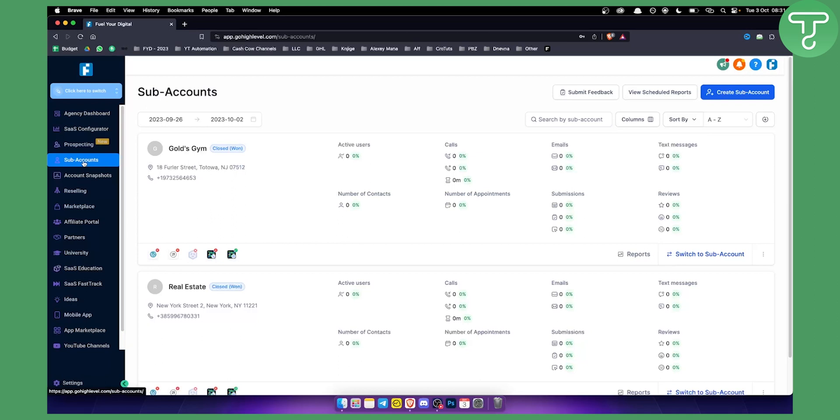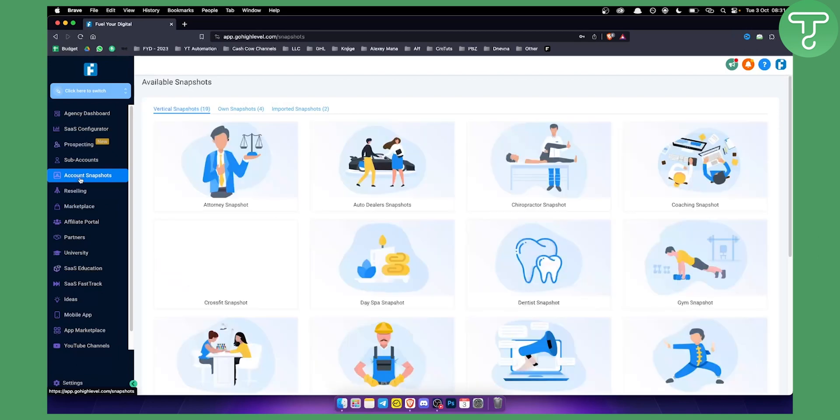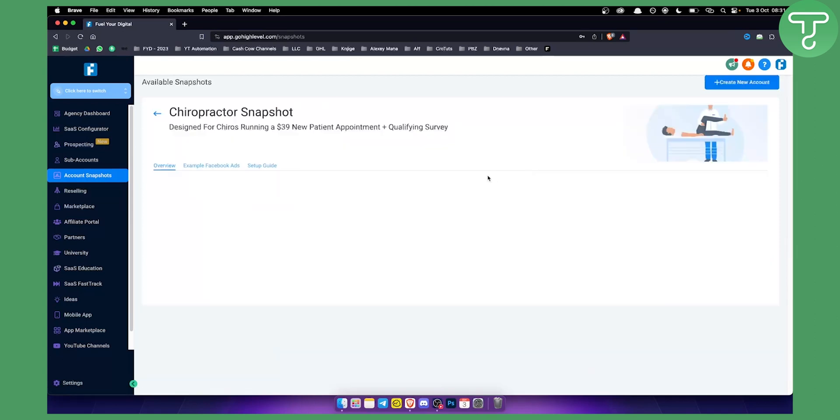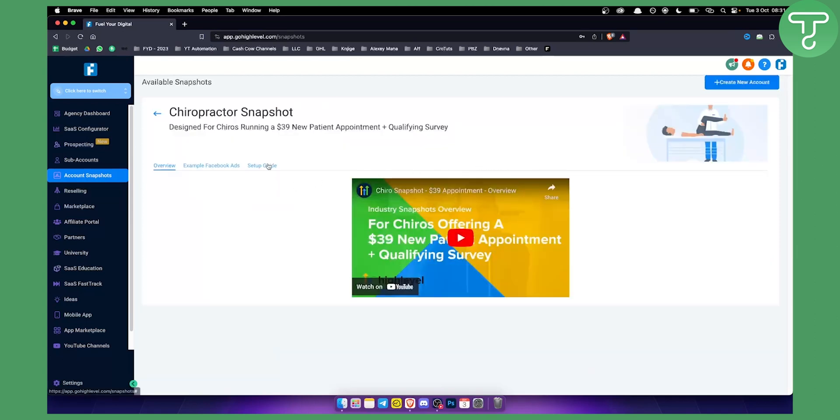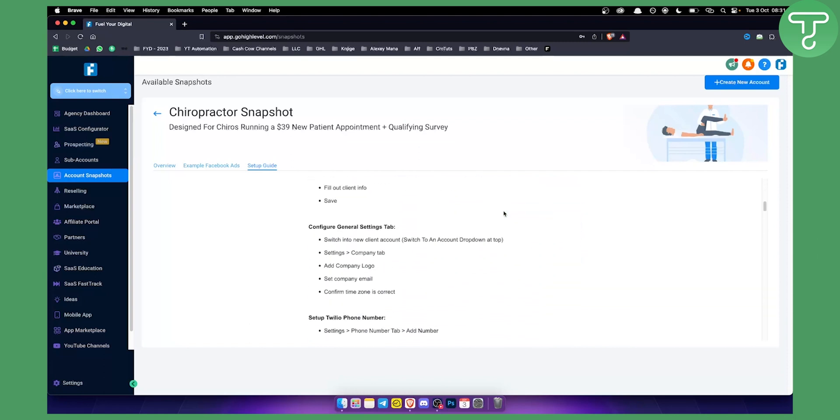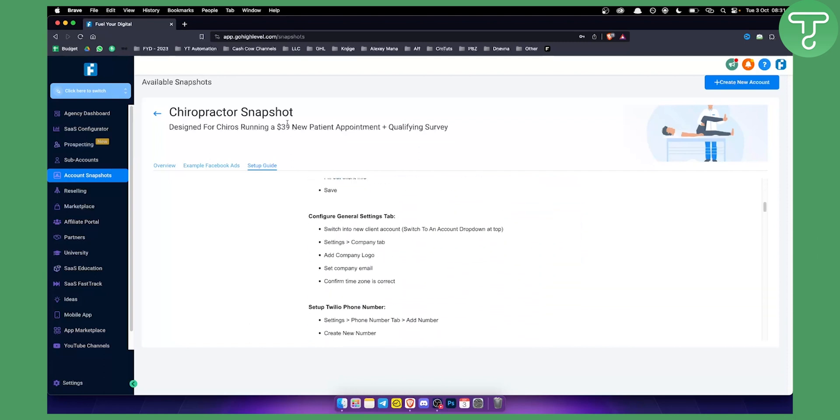We also have account snapshots. Account snapshots are basically templates for each sub-account. For example, if you are helping chiropractors, then you can select and create a new sub-account based on the chiropractor snapshot. You can go here and click to learn more and here you can also see the setup guide for that particular snapshot. This is the entire marketing plan for chiropractors in one snapshot or one template.